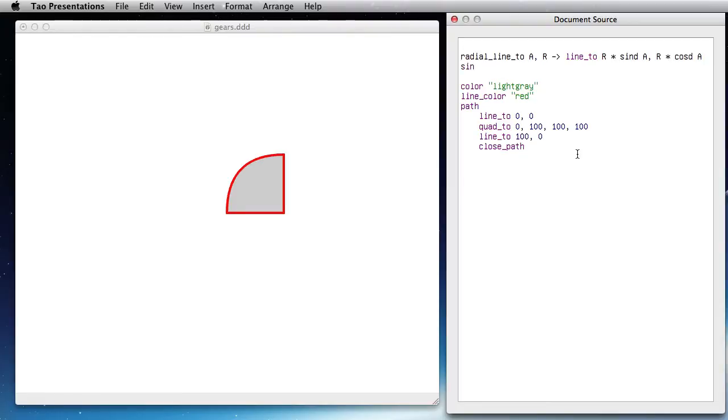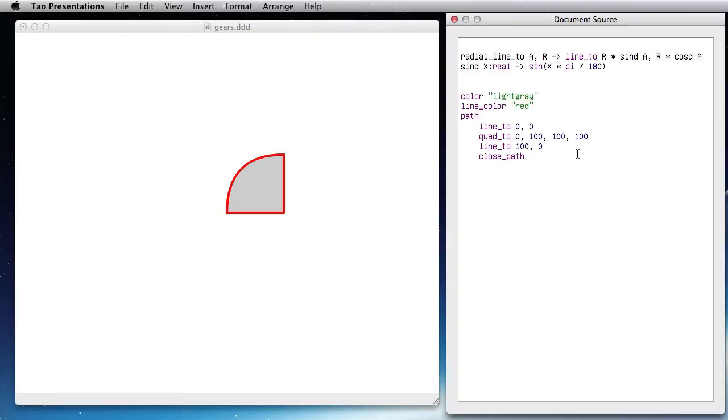So that would be sin_D of x, which is sine of x times pi divided by 180, and cos_D of x is cosine of x times pi divided by 180.